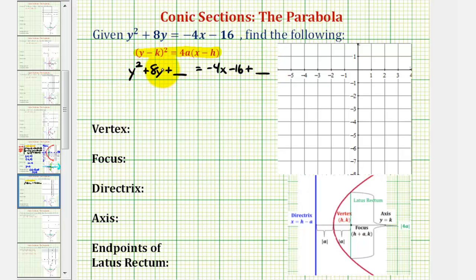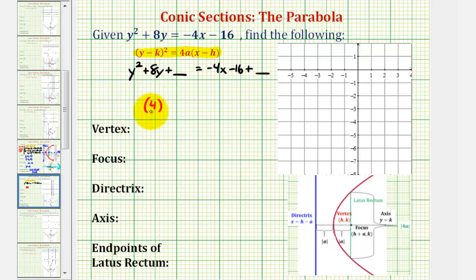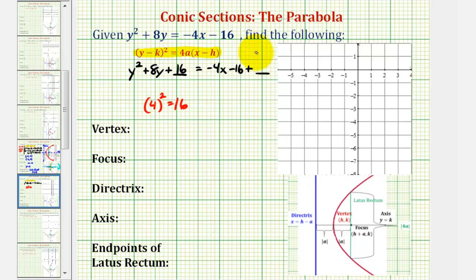To complete the square on the left, we're going to take half of the coefficient of y — half of 8 — and square it. Half of 8 is 4, and 4 squared is equal to 16. So to make this a perfect square trinomial, we'll add 16 on the left. Then, to maintain equality, we'll add 16 on the right as well.